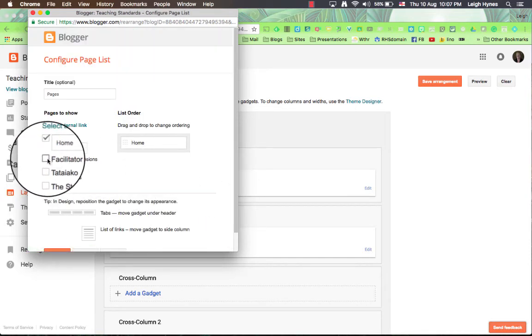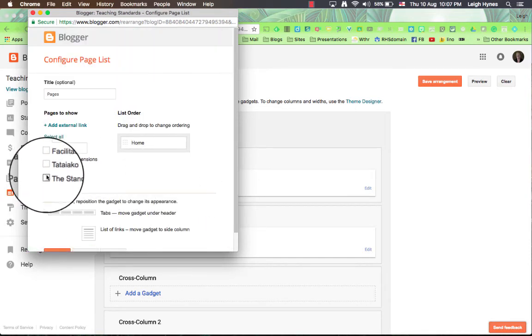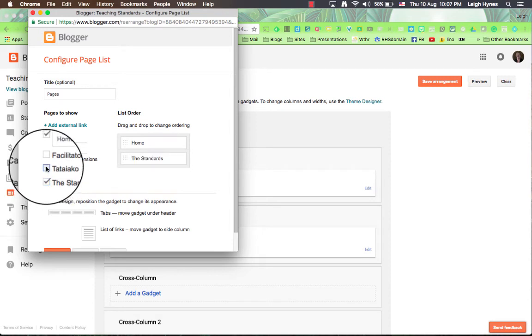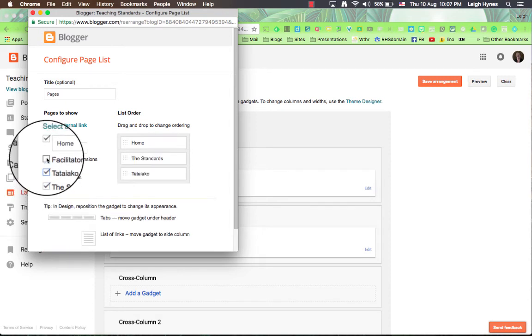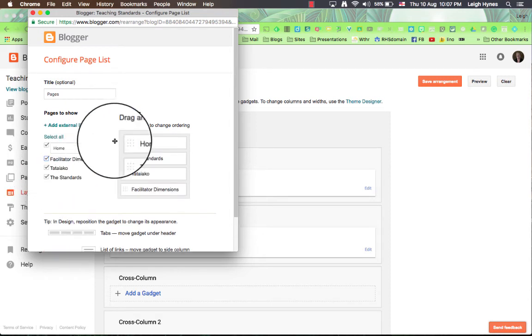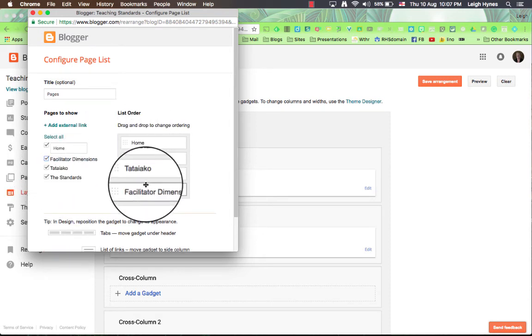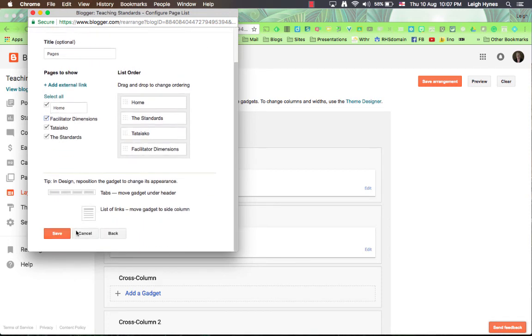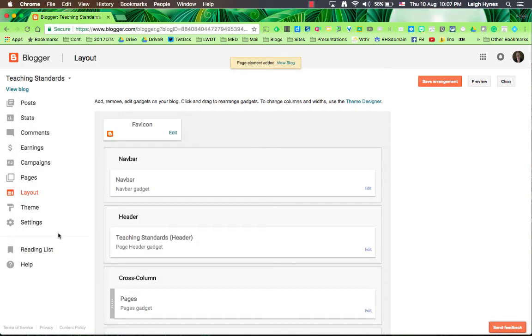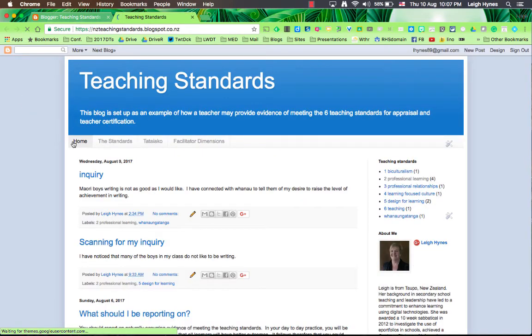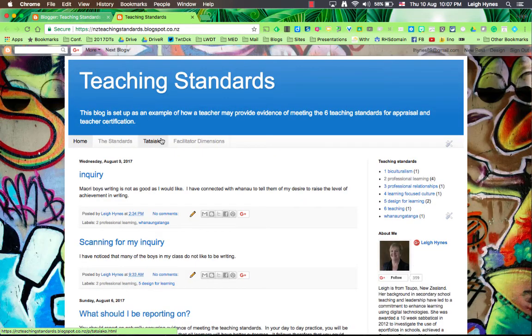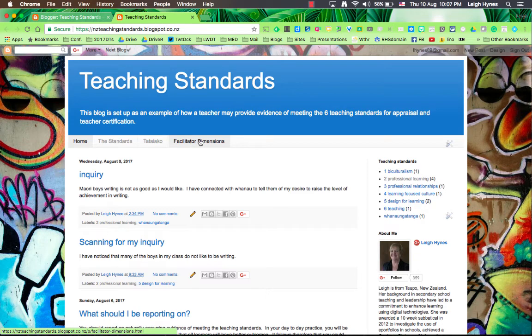Because I've already made these pages, I'm able just to tick them and they will show up on my blog. Go to the bottom, save it, and then save that arrangement. And you'll see those pages have showed up across the top.